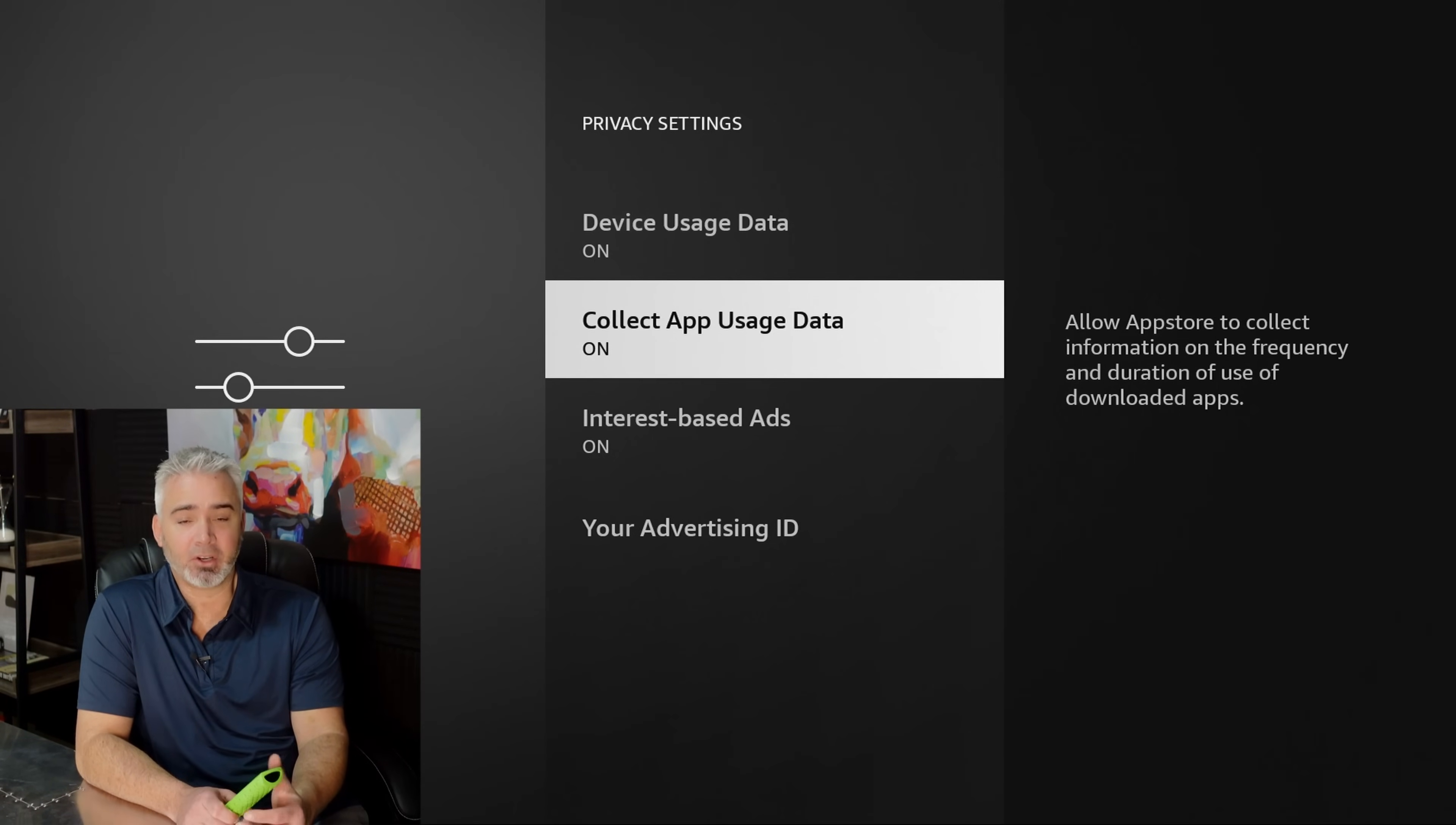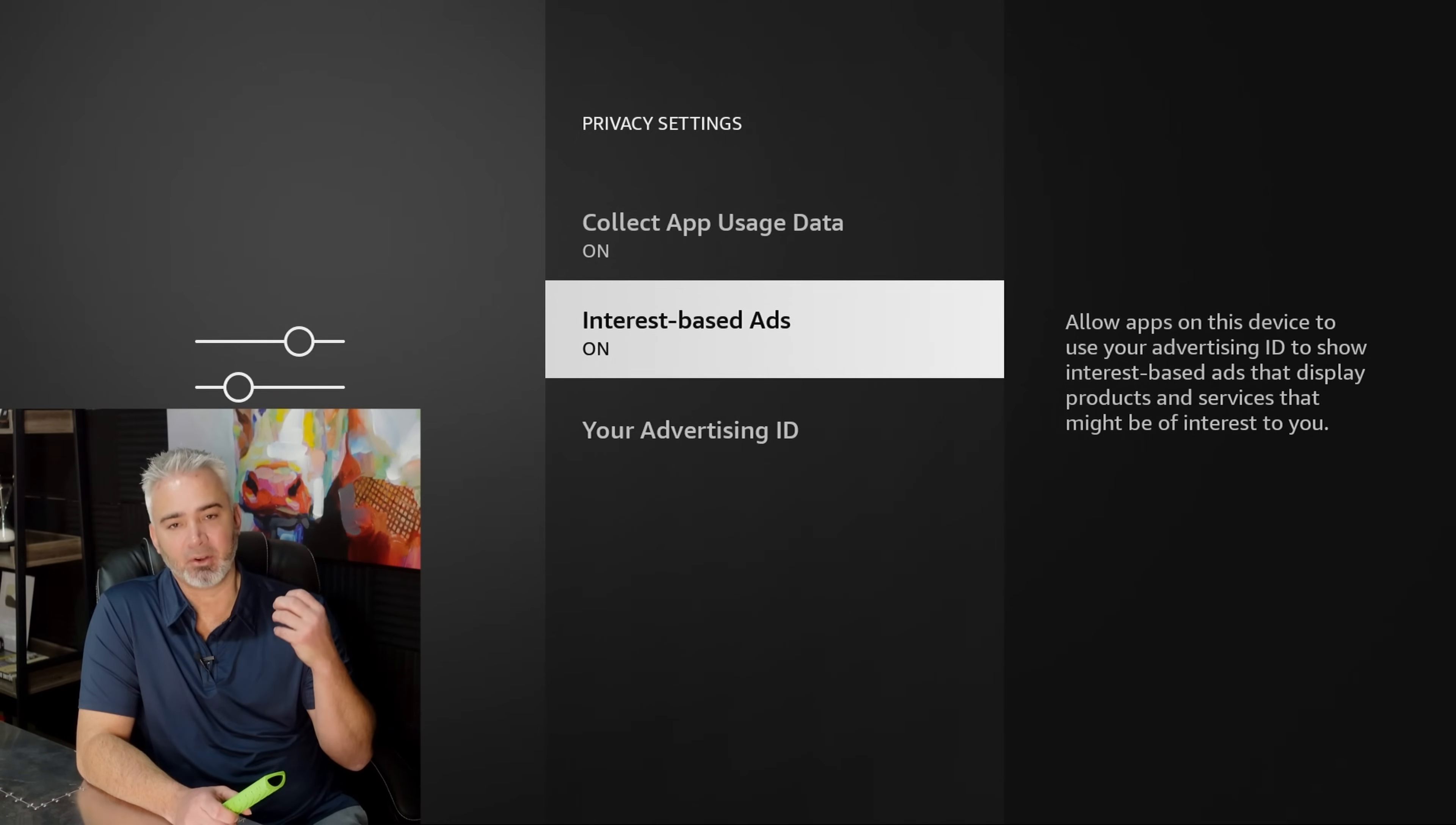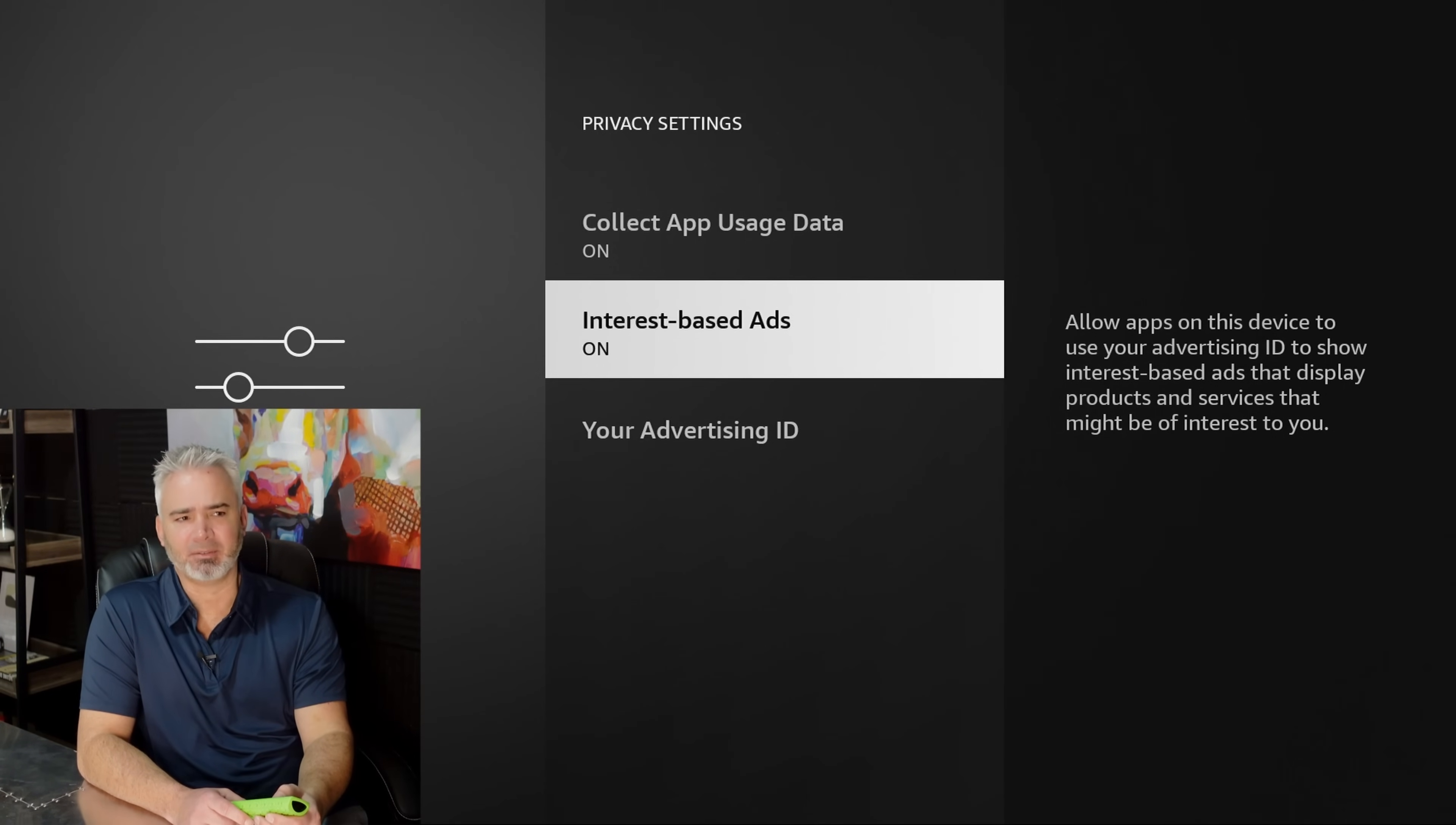Same thing with your app usage. They're going to look at what apps you're using. For example, let's say I'm using an exercise app or multiple exercise apps. What do you think they're going to do? Well, they're going to notice that they're going to collect that information. They're going to sell it to companies selling exercise equipment. I don't want those ads. I don't want those emails. I don't want stuff in the mail. Interest-based ads, same thing. So this is going to be like pop-ups, redirects, things that are going to pop up on your screen, marketing based on your interests, things that you've searched for, maybe on the web or other things on your fire device.